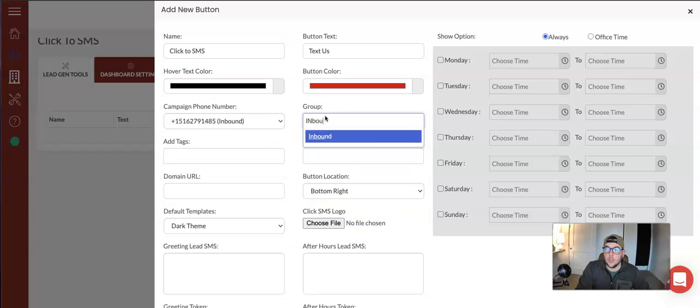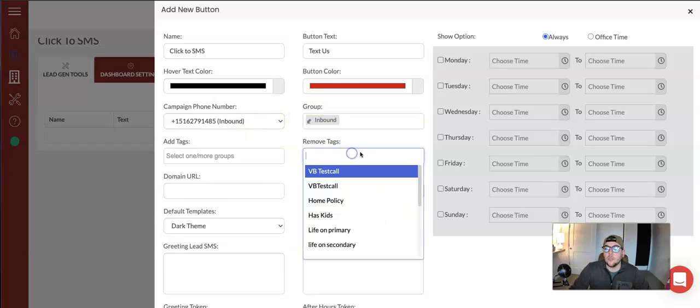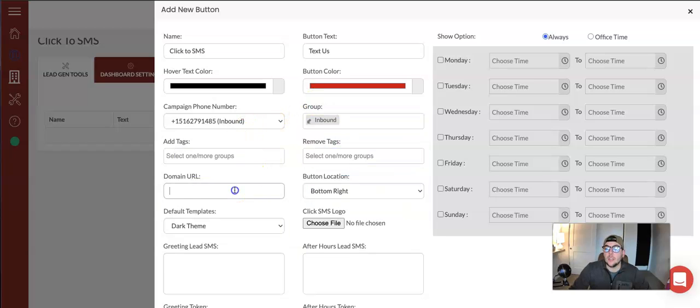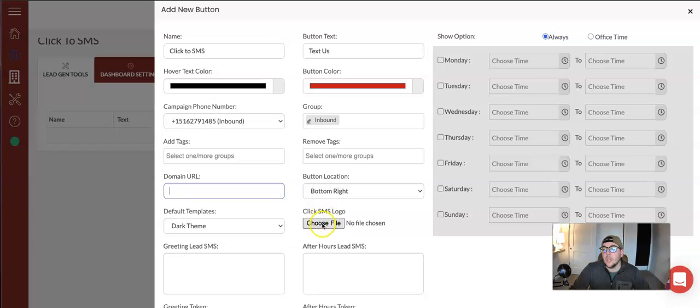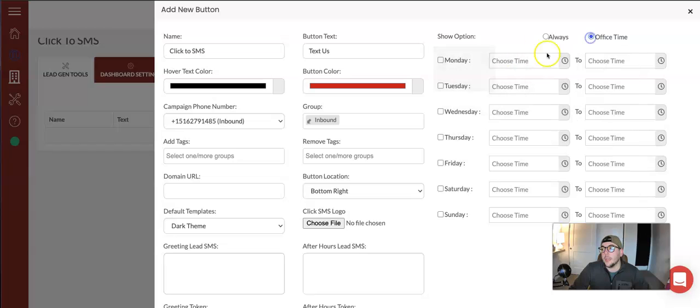You can have inbound tags, remove tags, the domain URL. You have the button location, click to SMS logo, greeting lead. If you have a greeting that you send out, you pick always or you pick the office time when they're allowed to text into the office. After that is done, you hit the X button and you should be good to go.